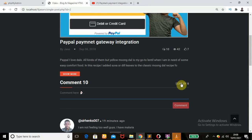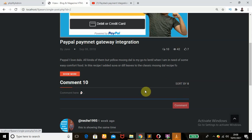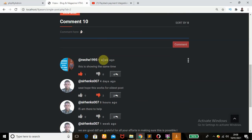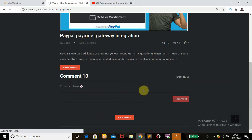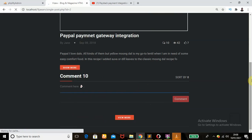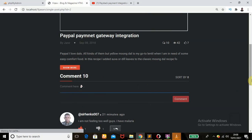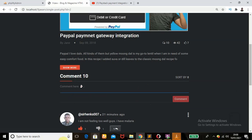Another feature: the Sort By option. You can view the oldest comments as well as the newest. If you click 'Oldest' it shows the oldest comments; click 'Newest' and it shows the newest comments.